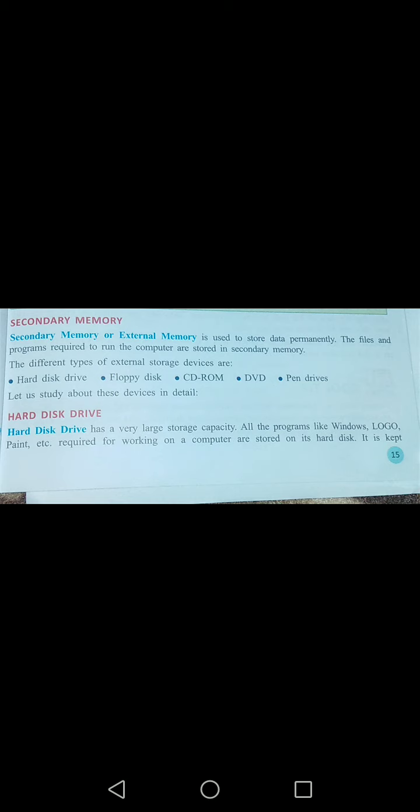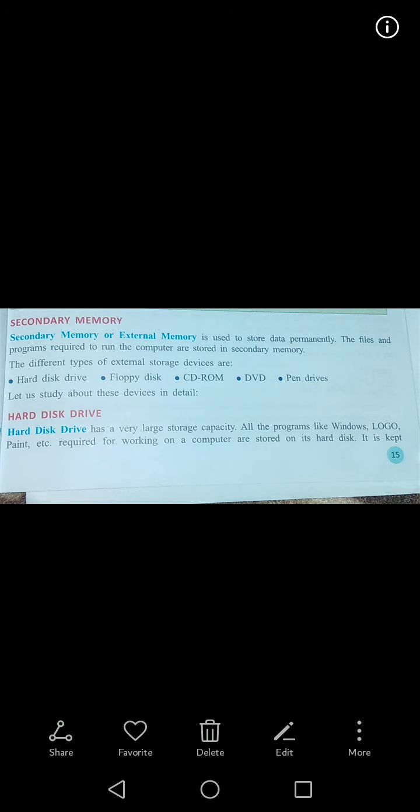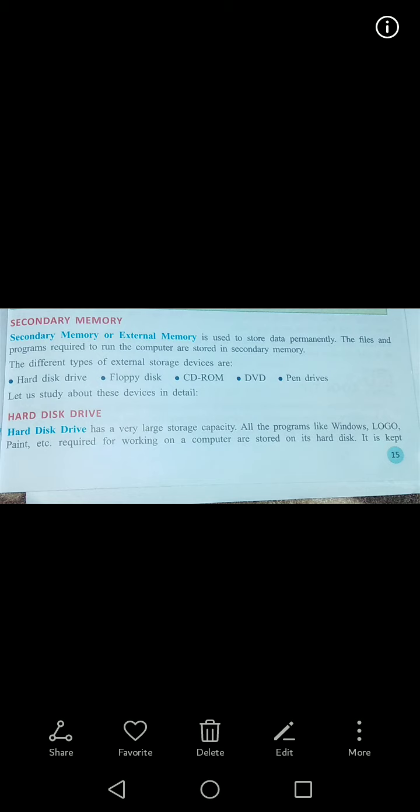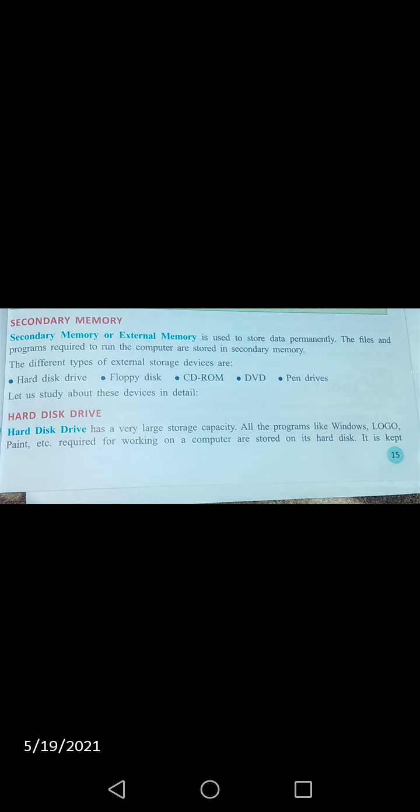Previous lecture mein humne kya padha tha — primary memory ke baare mein. Primary memory humne kya tha — isko internal memory bhi kaha jata hai. Primary memory mein humne ROM and RAM dekhi thi, aur humne yeh padha tha ke yeh temporary hoti hai — jab bhi hum kuch save karte hain, woh temporary hota hai, na ke permanent.